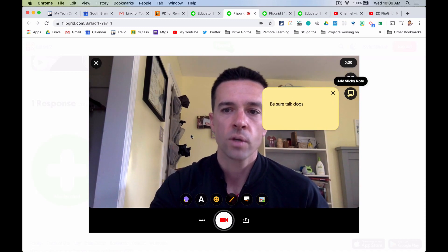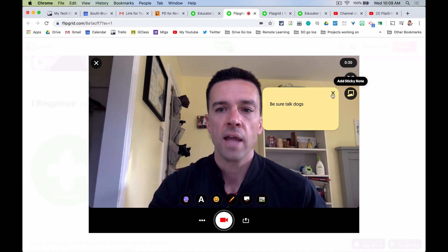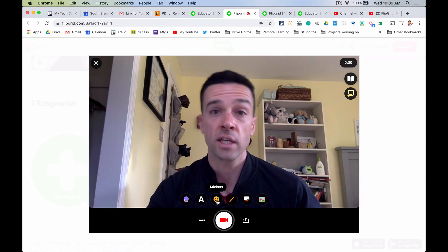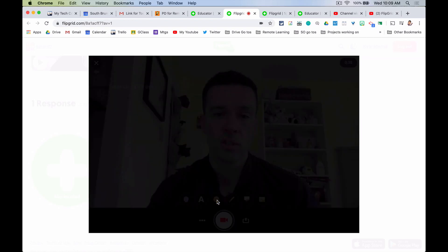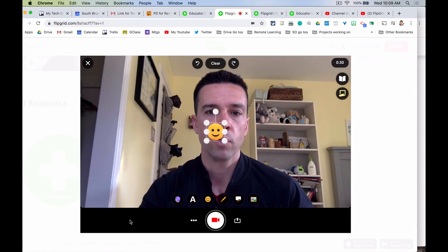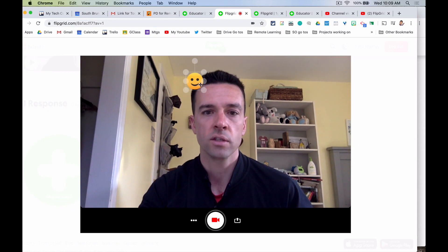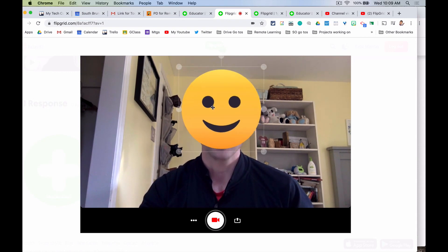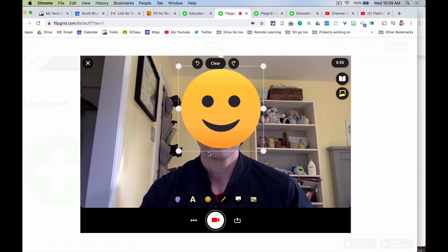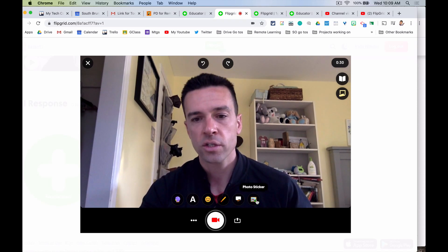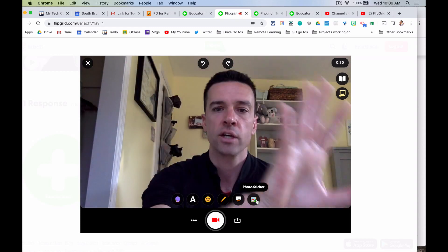Second, if you want to cover your face you can add little stickers. So if you want to make sure people don't see your face, you can cover yourself up and have a little talking emoji. Or if you want to add a picture, you can add one that will cover the entire screen as well.